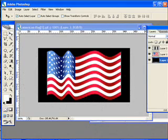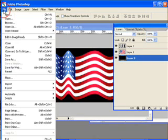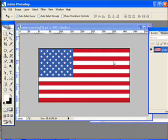This is Scott with TutorialStop.com. Today we're going to take a look at displacement maps. Here you can see the American flag — it's all wavy — but I'm going to revert that. I originally just had a flat flag, so let's see how we can take a flag or any kind of object and make it wavy using a displacement map.